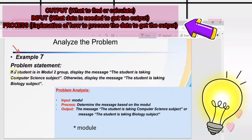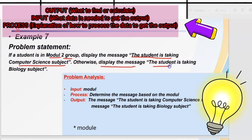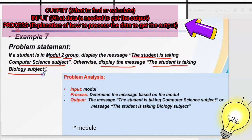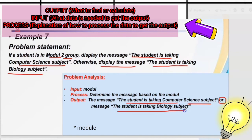Example seven: if a student is in module two group, display the message 'the student is taking computer science subject'; otherwise, display the message 'the student is taking biology subject'. For the problem analysis, the output is the message 'the student is taking computer science subject' or 'the student is taking biology subject'. The input is module. For process: determine the message based on the module.